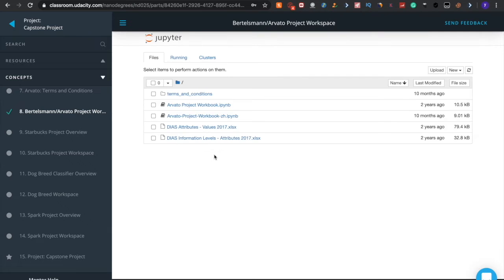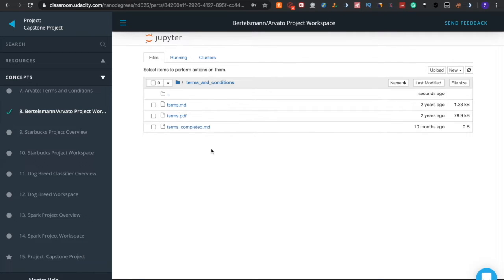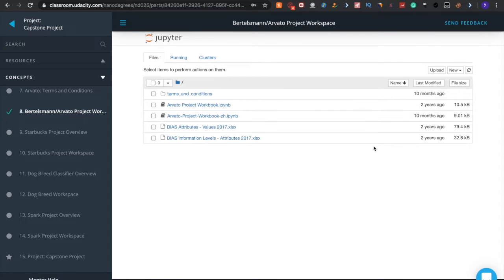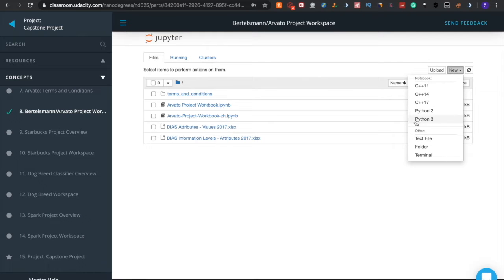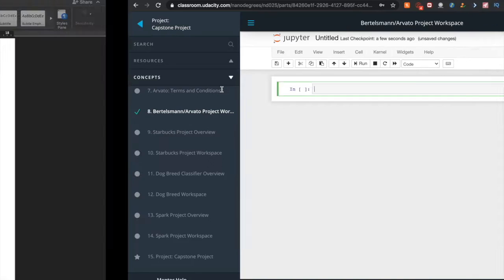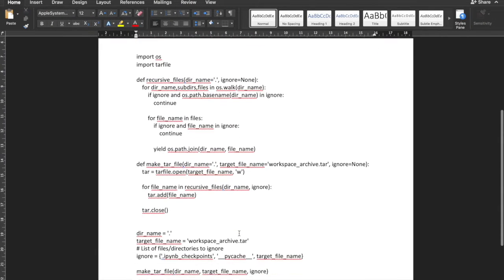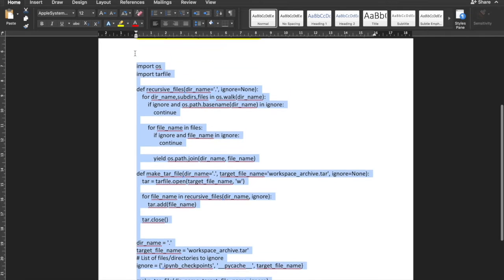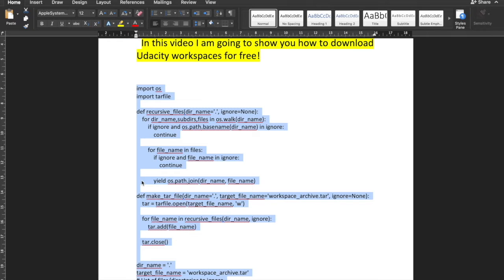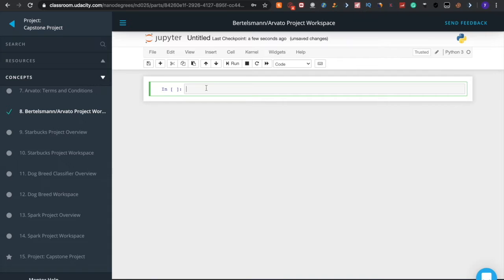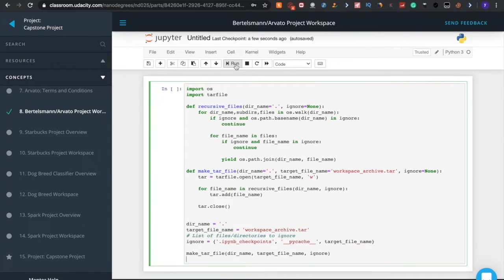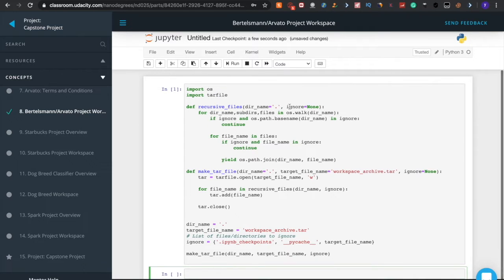Clicking on Jupyter, you can see the main folder. This is the data folder — there's an attributes-values 2017 file and another file. Now I'm clicking on New and choosing Python 3. It opens a new cell. Copy this code — I'm going to put a link in the description where you can copy this code. I'm pasting it into the cell and clicking the Run button. It's executed — congratulations! You can now download this entire workspace in a single run.